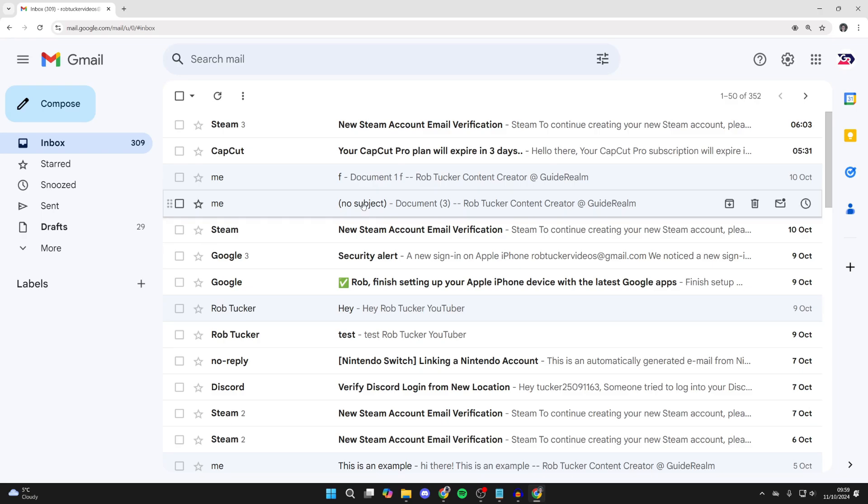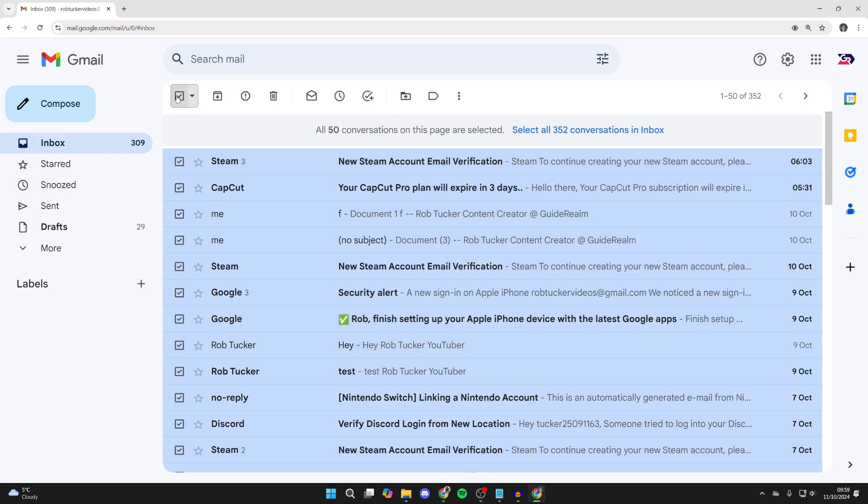So to do this, you need to go to the top left of your Gmail inbox. There, you'll see a select button. Click on it.